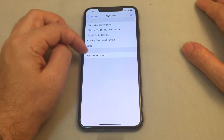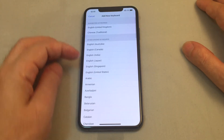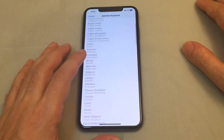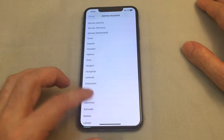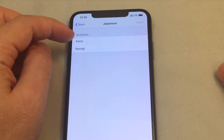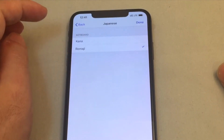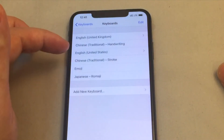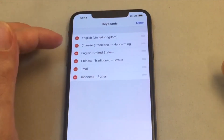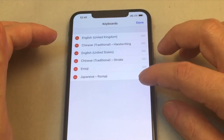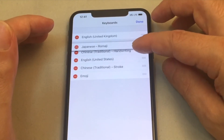You can also add a new keyboard just by clicking on this button. So maybe I want to add — let's say Japanese. And now I have multiple keyboards to choose from. Let's try Romaji. And we're done. Now you can see Japanese is there. Maybe I want to move that one up higher in the queue, so just click and drag that one.